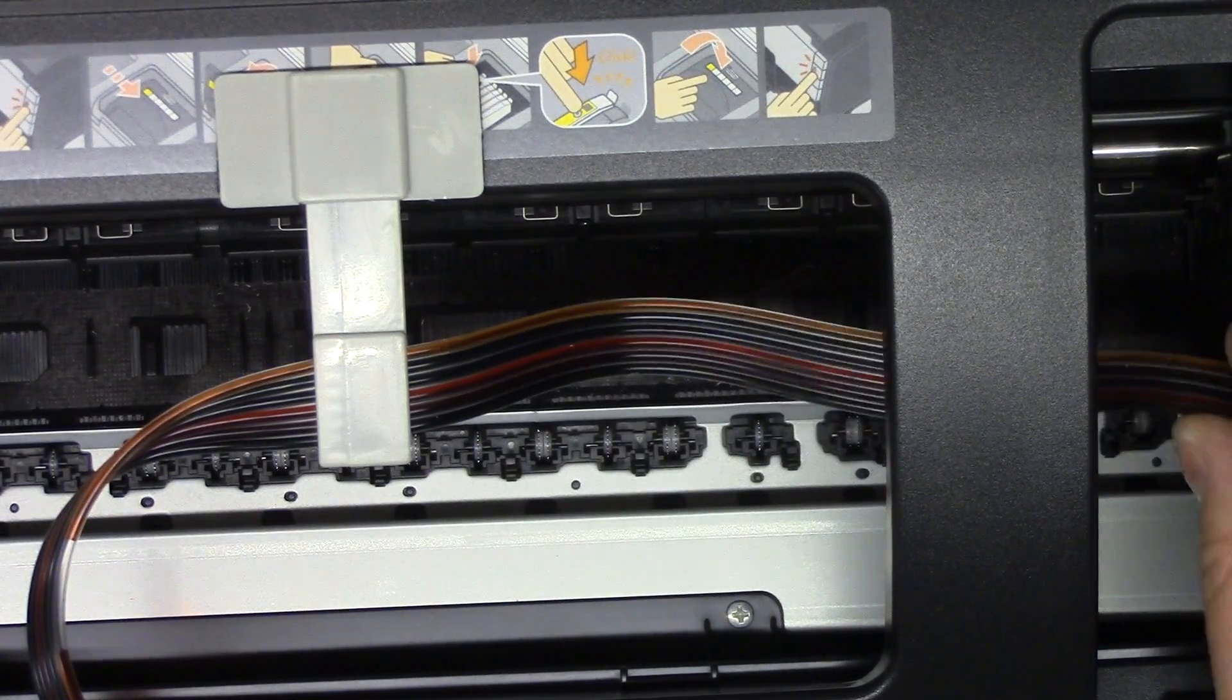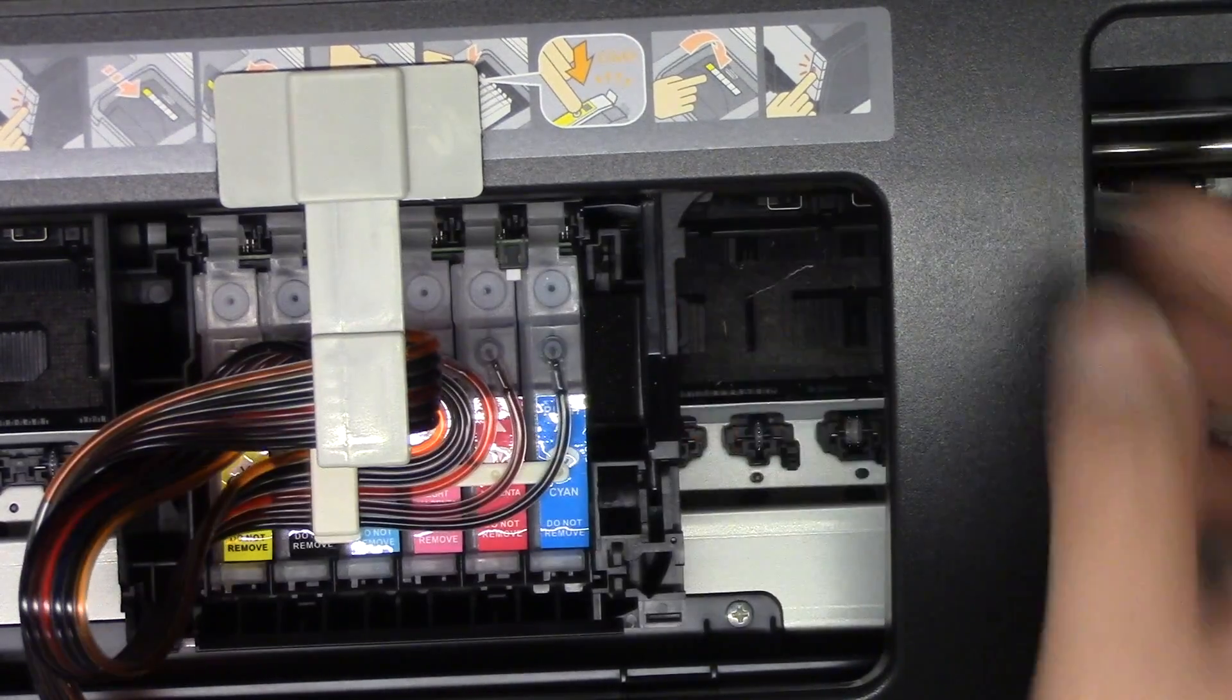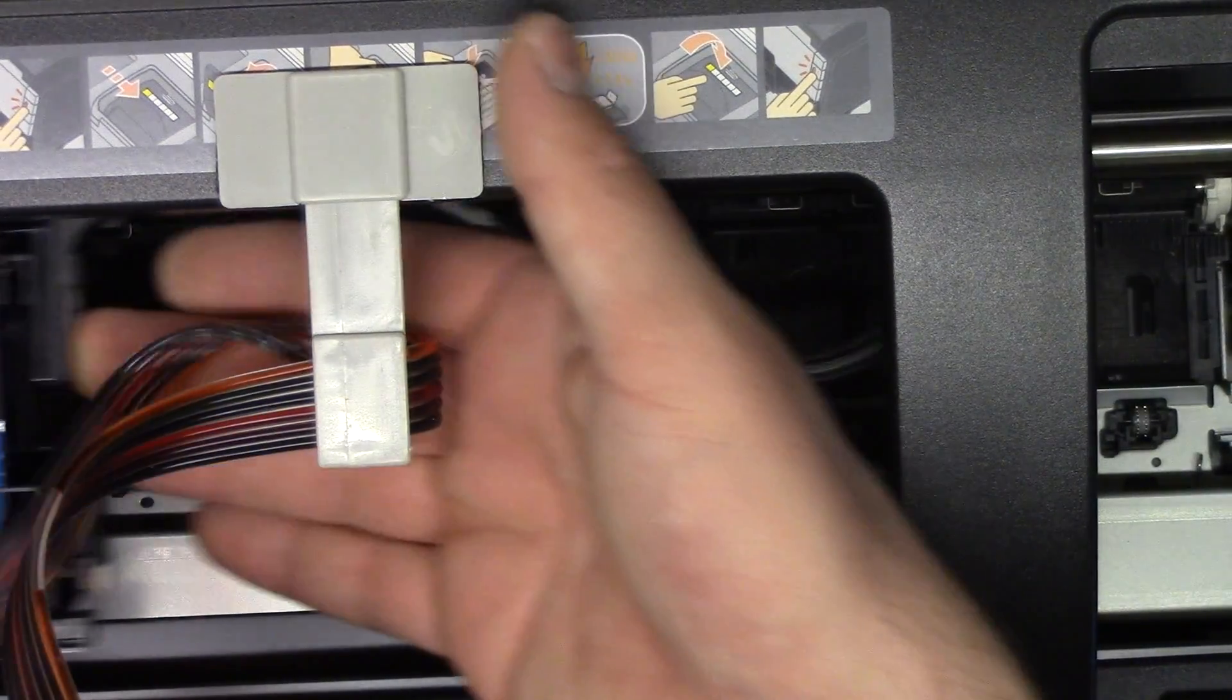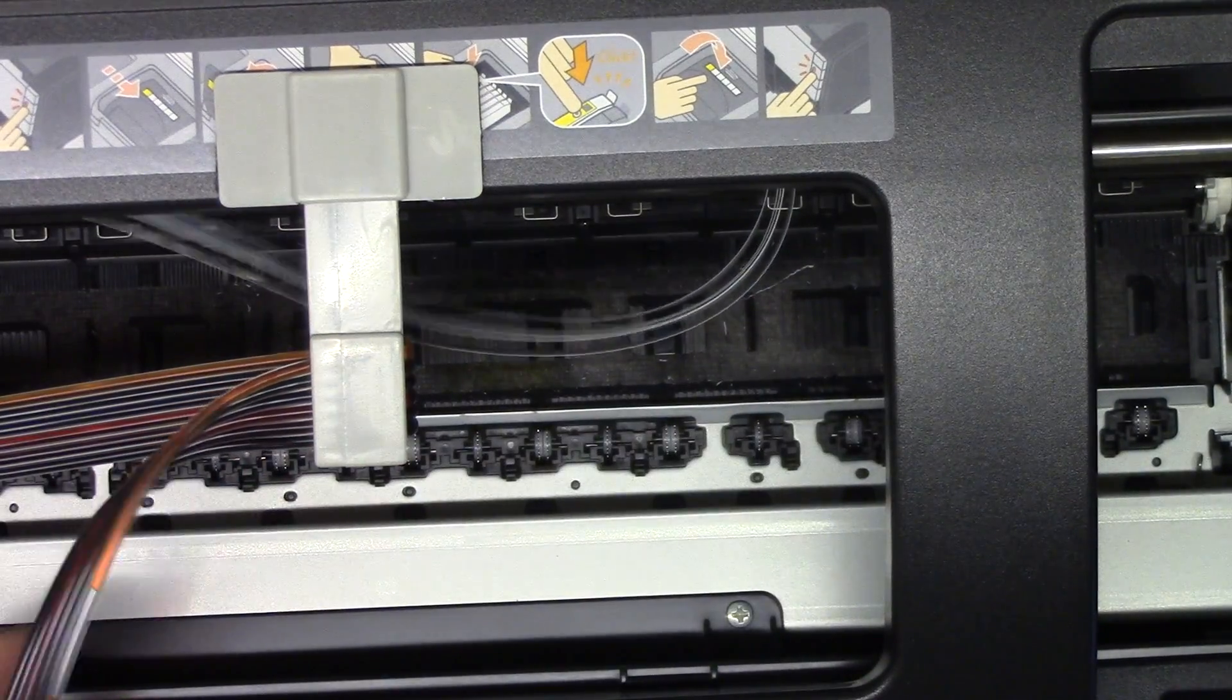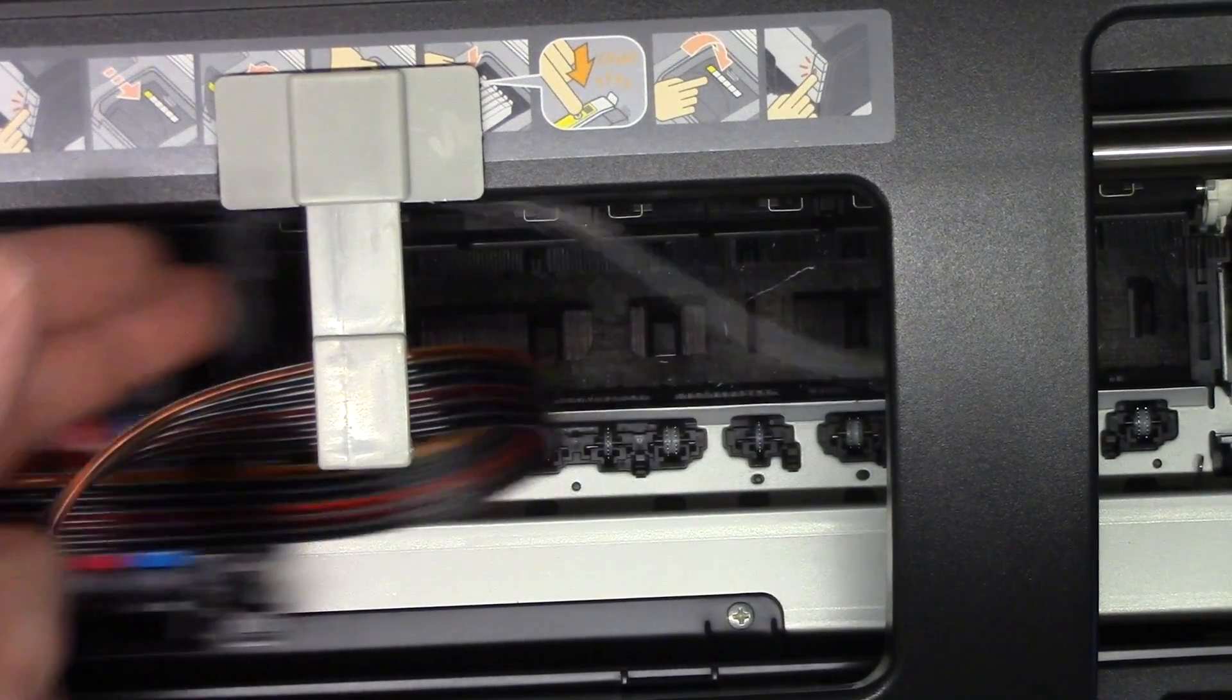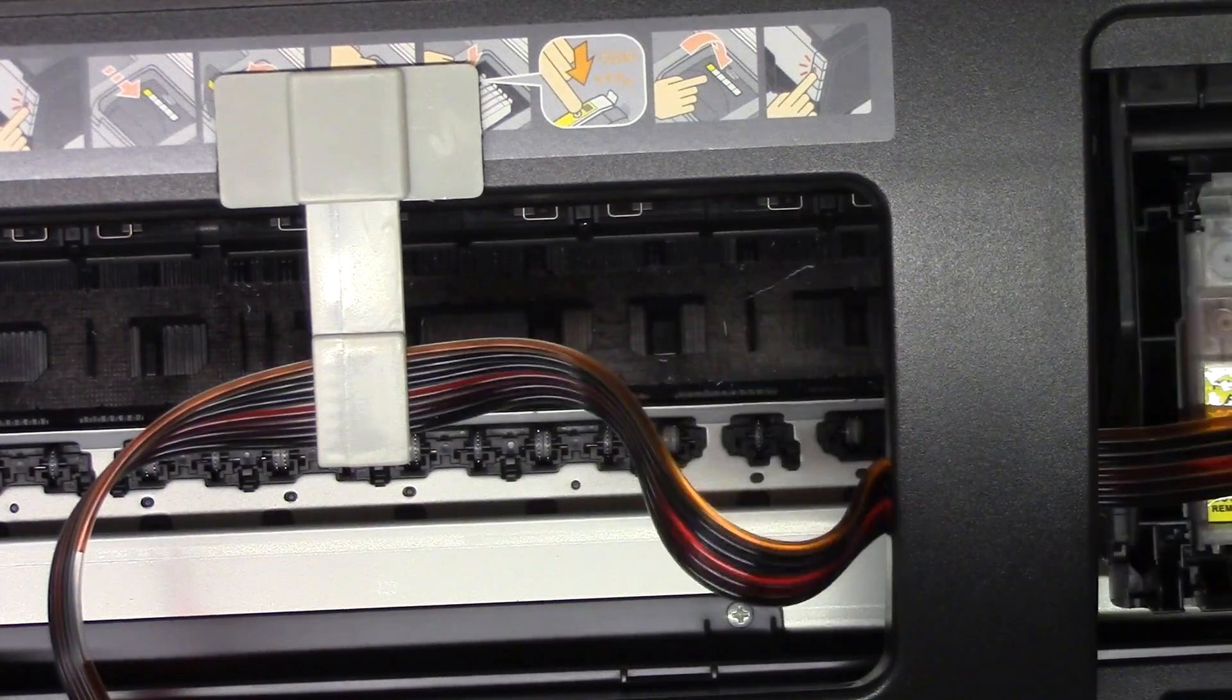All right. Okay, and there we have it, so we will go ahead and put this back where it goes.